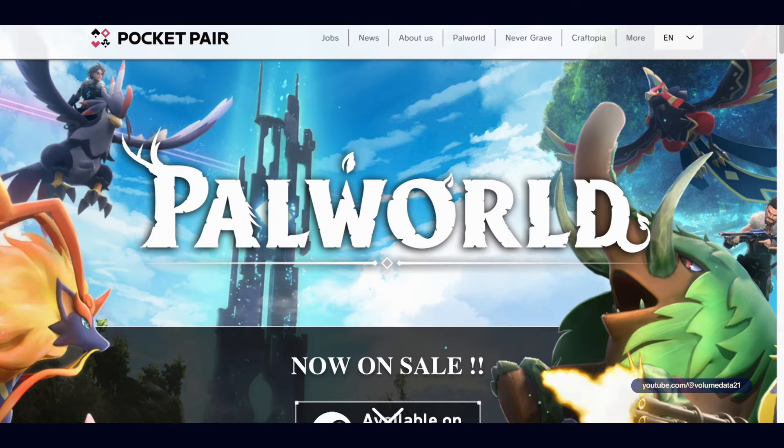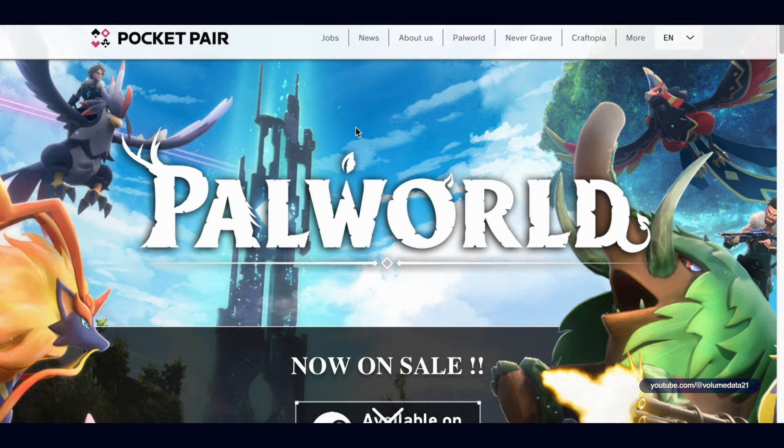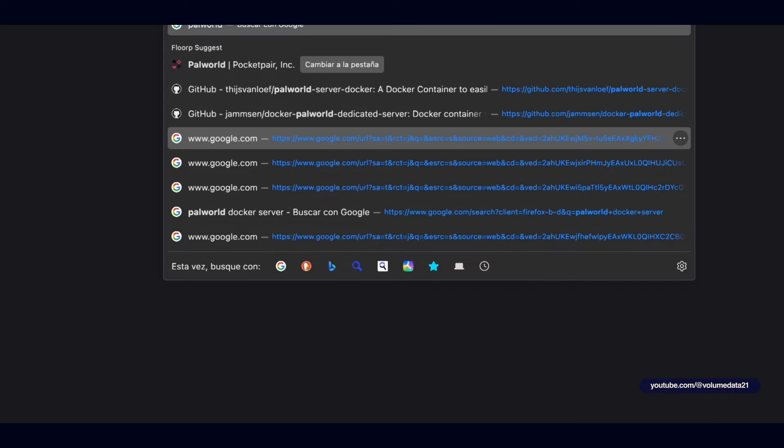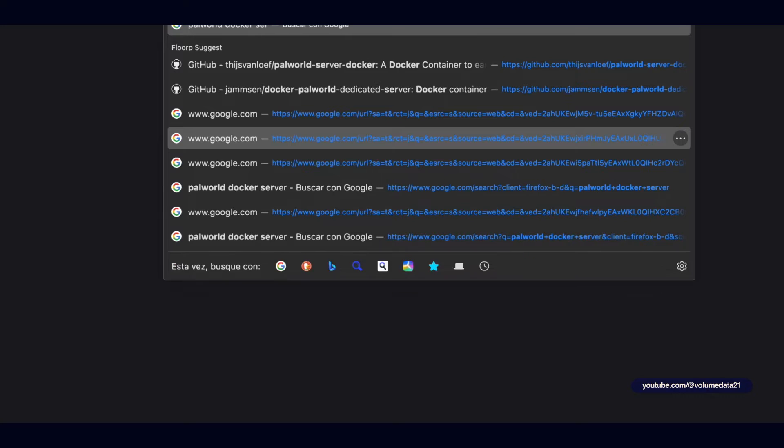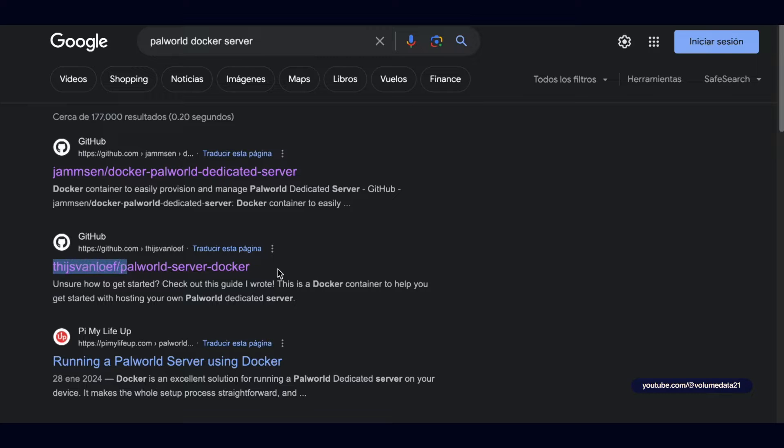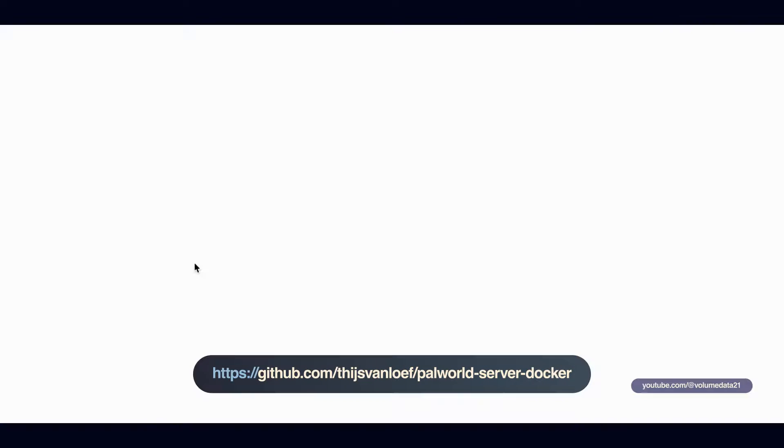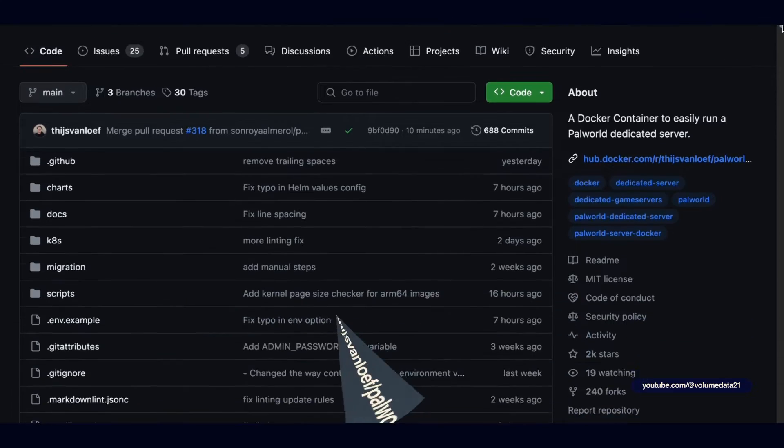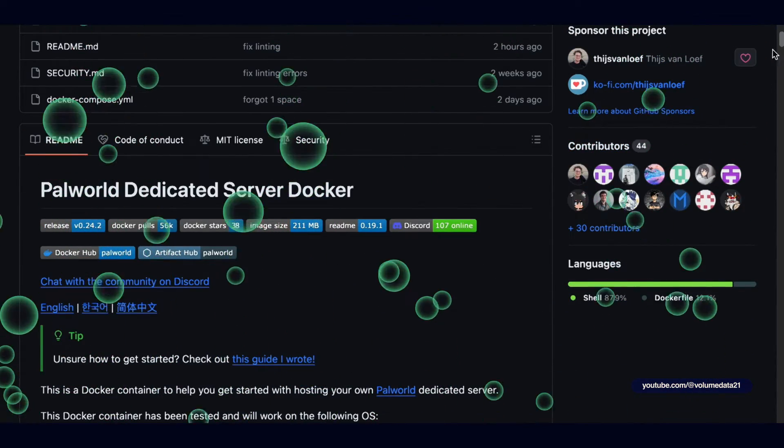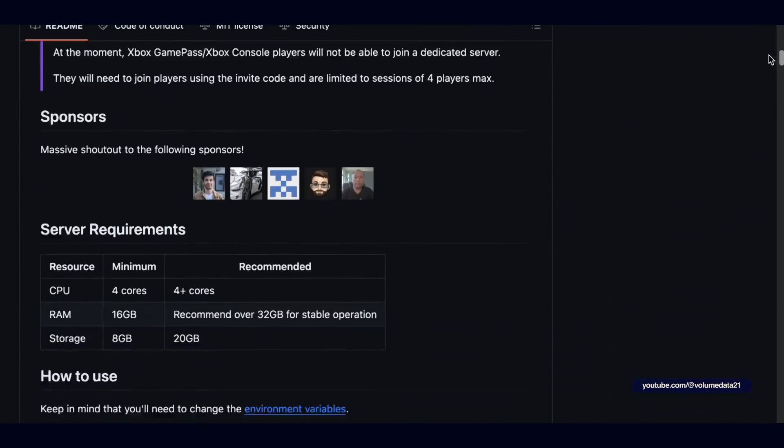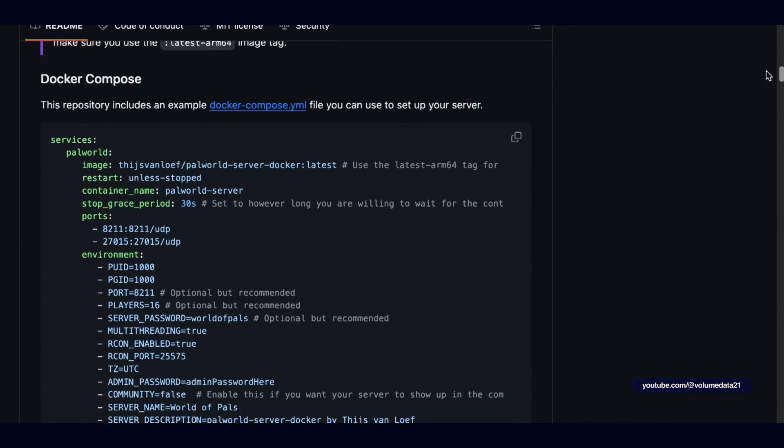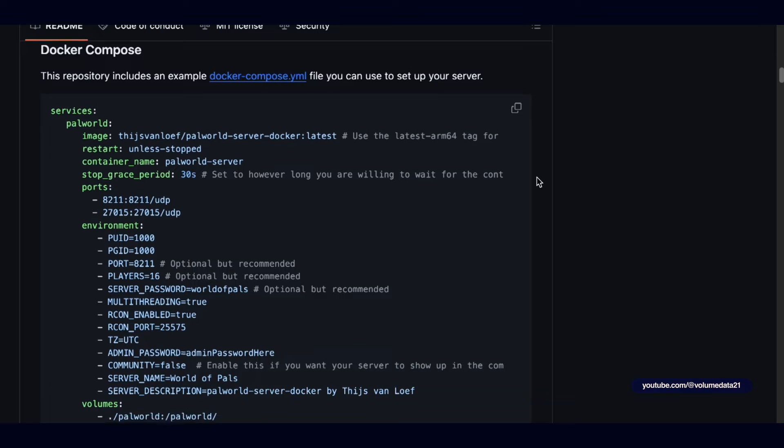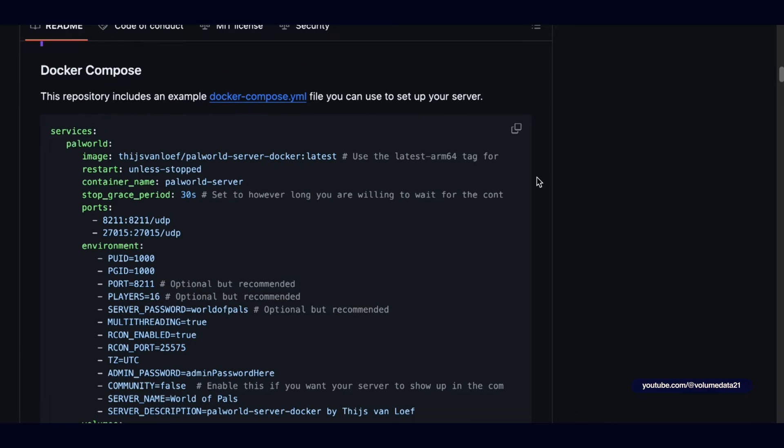So first we're going to go, we don't need to start on PalWorld's homepage because I don't think they have an official guide on how to install PalWorld using Docker. So instead I'm going to Google PalWorld Docker server and I'm looking for this guy, which is CJSvanloaf PalWorld server Docker. I'm really sorry that I can't pronounce that because you guys are doing an excellent job, all 44 contributors. You should see it here, it's got 2,000 stars. We're just going to scroll down and we're looking for a section called Docker Compose. This is what we need to host a PalWorld server on a Synology NAS.